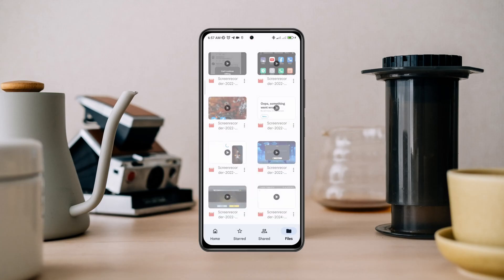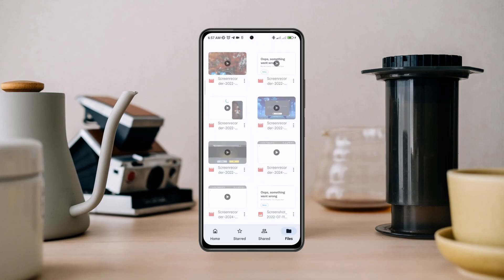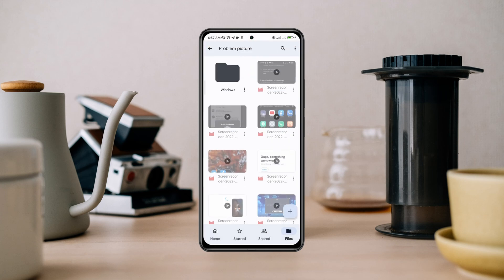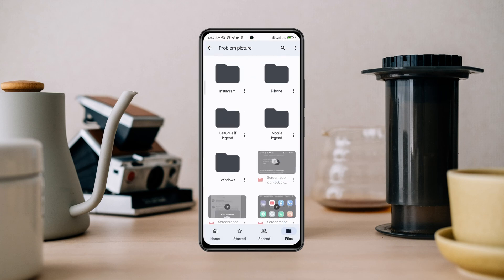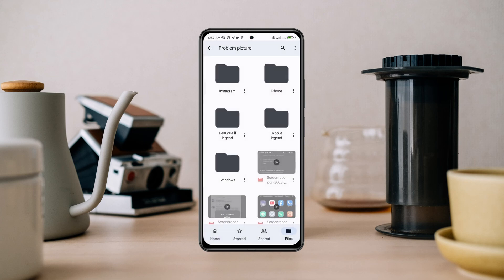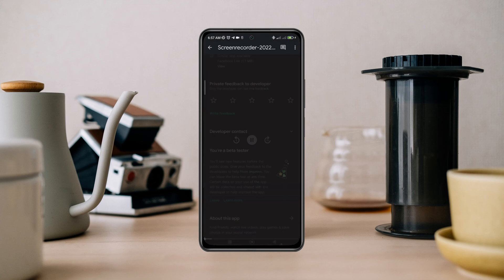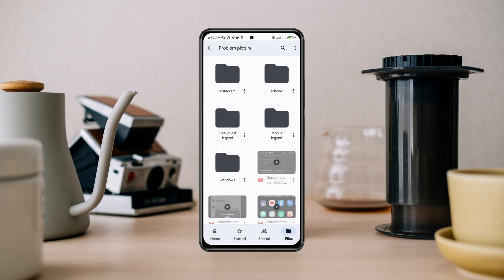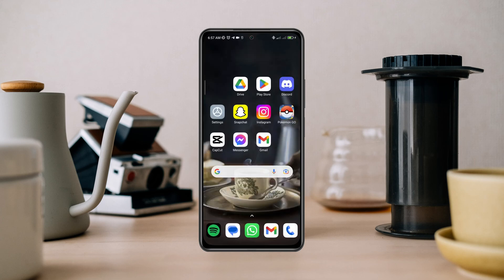Are you trying to listen to audio or watch videos from your Google Drive and it keeps loading or not working on your Android? If you can't watch or listen to video or audio from your Google Drive, you need to watch this video and learn a quick troubleshooting guide to know how to fix this problem and how to watch or listen to video and audio on your Google Drive. Let's get started!